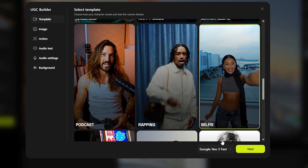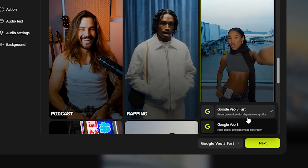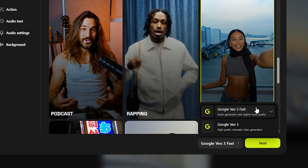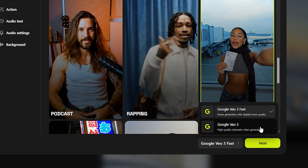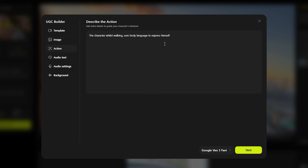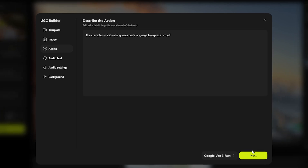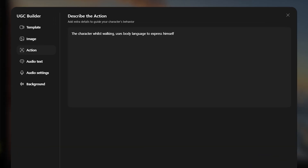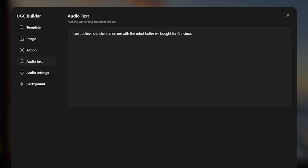Once you select your template, on the bottom right you'll have the option to select VO3 Fast or the higher quality VO3 model. Once you click next, it will ask you to upload an image. Then it gives you the option to guide the character behavior — so I wrote: the character whilst walking uses body language to express himself. Then you can control what the character says, so I wrote something ridiculous like: I can't believe she cheated on me with the robot butler that we bought for Christmas.